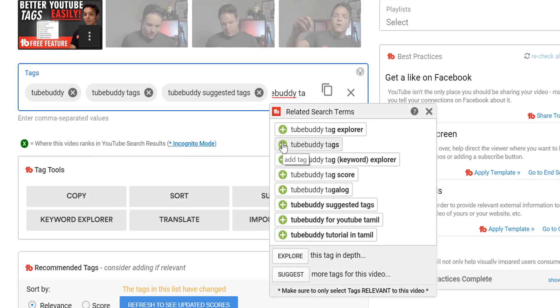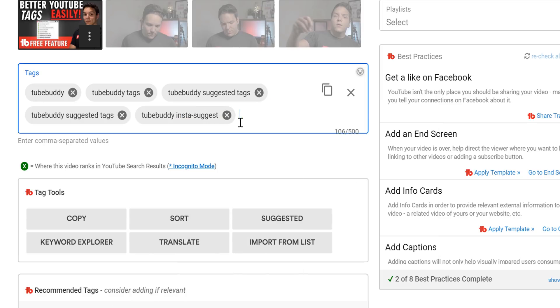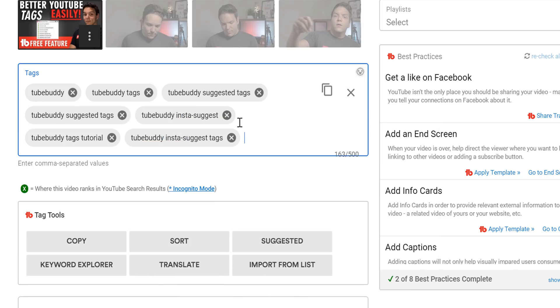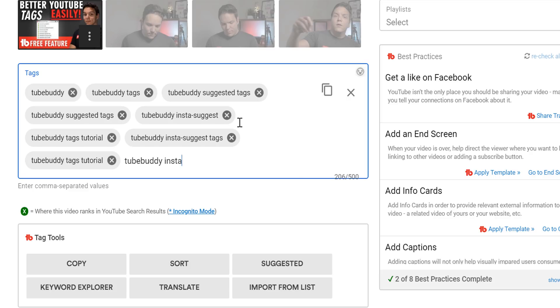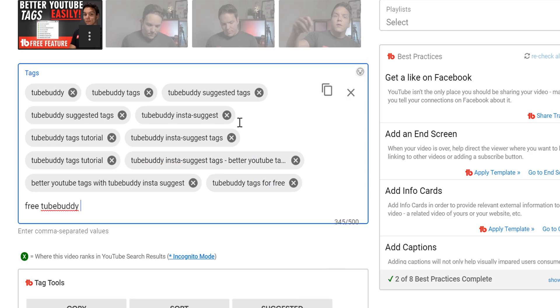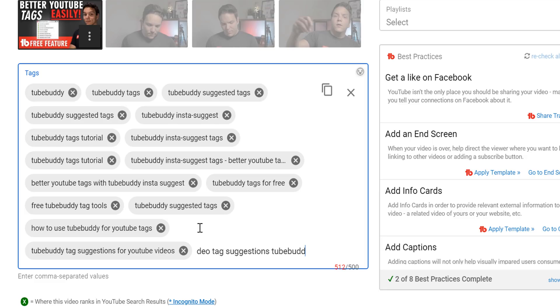We get asked this question a lot: should I try to max all 500 characters of my tags? The answer is yes. We recommend focusing on relevant keyword phrases and getting as close to 500 characters as possible.